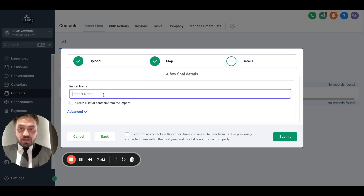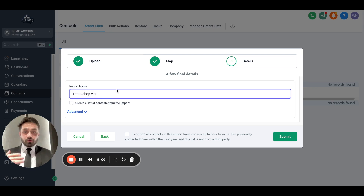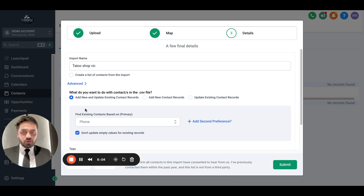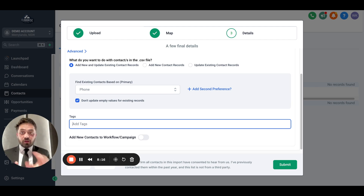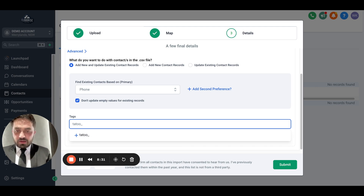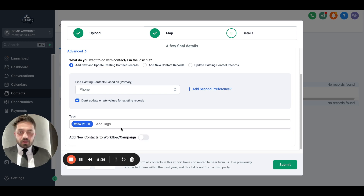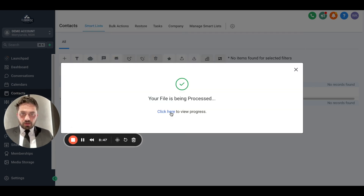You can give the import a custom name — I'll call it "Tattoo Shop." The most important thing here is tags. When we later add these contacts into a workflow, we'll use these tags to manage them. I'm going to name the tag "Tattoo 21." You can use any tag you want. Then hit Confirm and Submit.